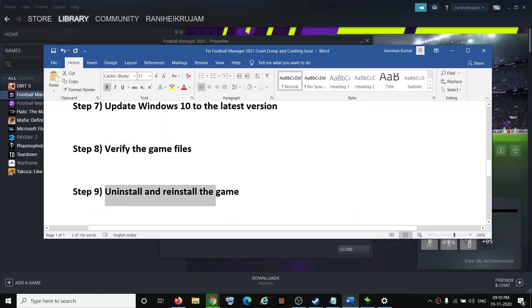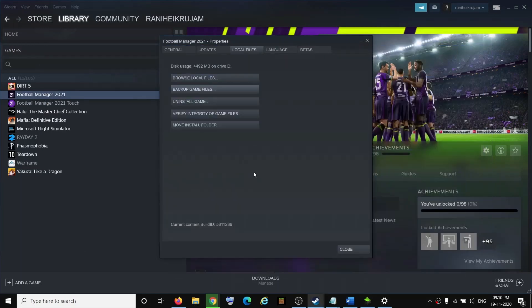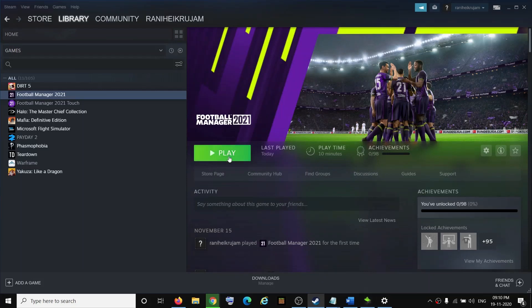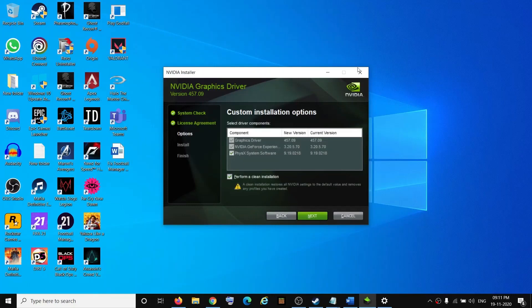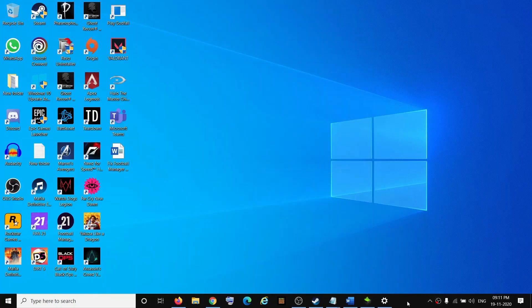If nothing is working, you can uninstall and reinstall the game. If the game file has become corrupt, uninstall it, delete all the game files, restart your computer, and reinstall the game. One of these steps should definitely help you launch the game successfully and fix the crashing issue. Thank you so much for your time — please like this video and subscribe to my channel.